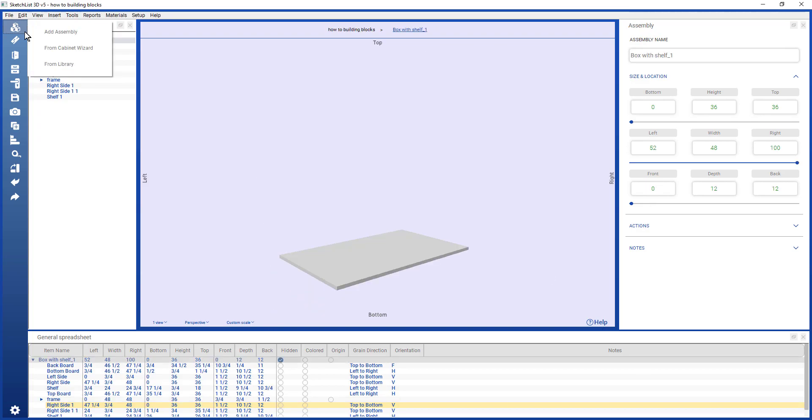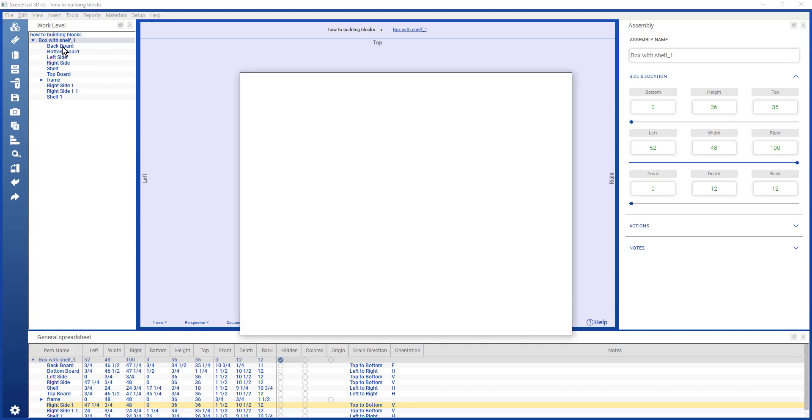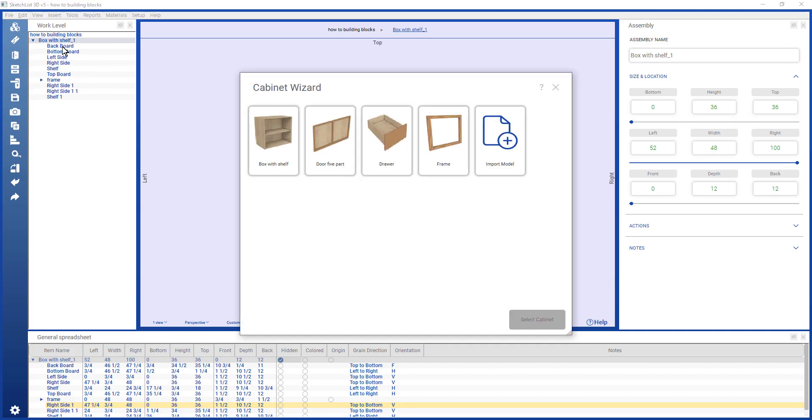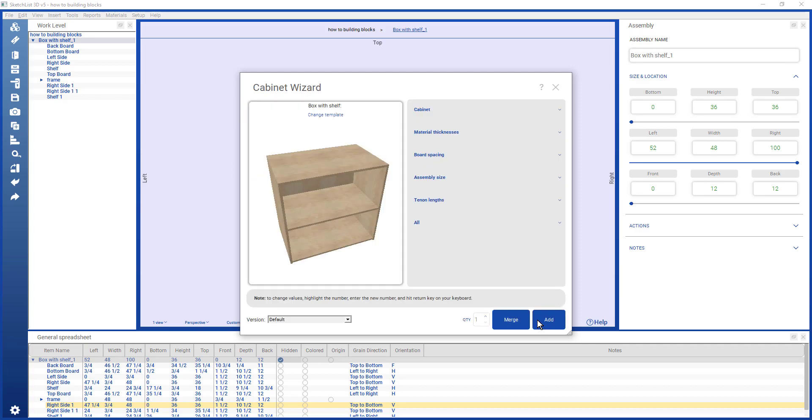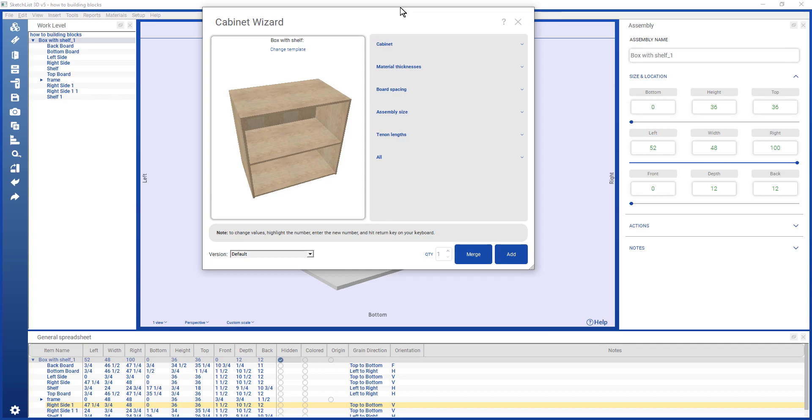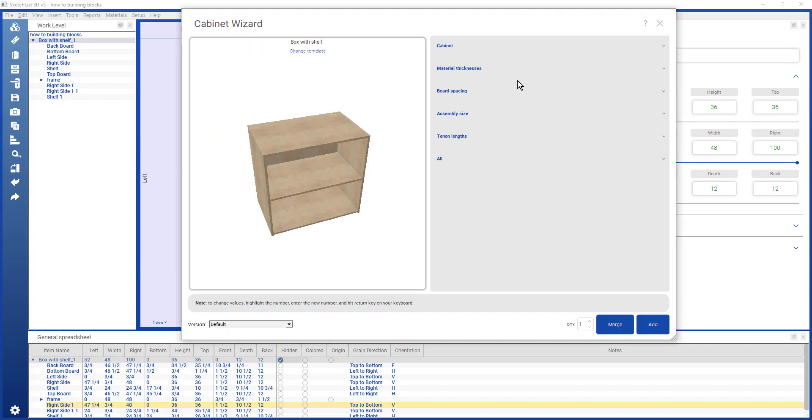In Sketchlist 3D, the Cabinet Wizard is the next step up, or more comprehensive approach, to building blocks. You receive four basic models, tools from which you can create just about anything that you require for your workshop. I'm going to start with the box with the shelf, and select that, and the Cabinet Wizard form opens.